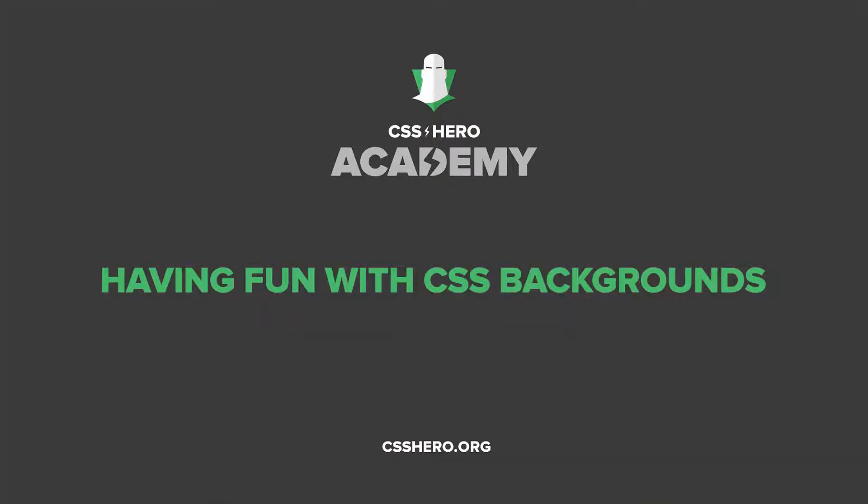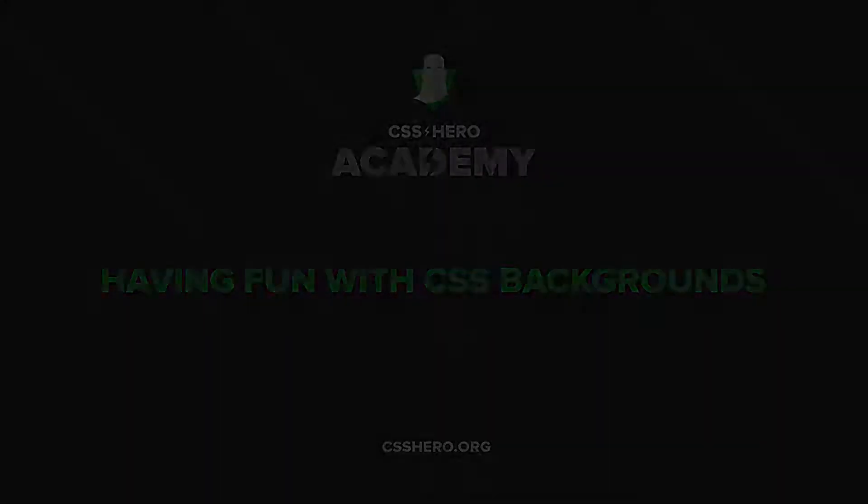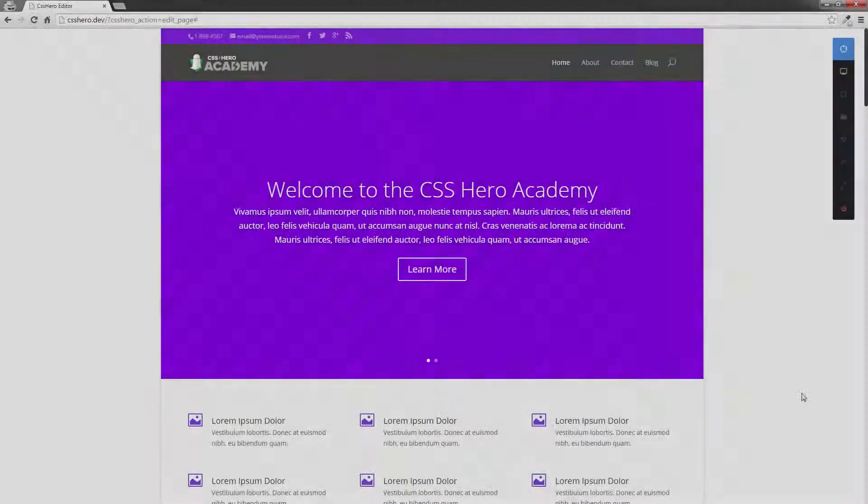Hi there, this is Colin and welcome back to the CSS Hero Academy. In this lesson, I'm going to teach you everything I can about using CSS Hero to change backgrounds.